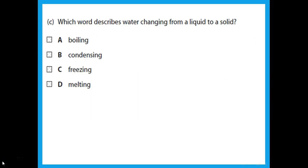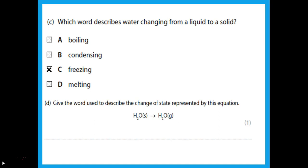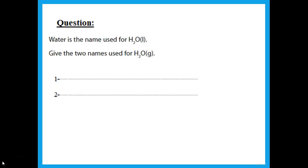Which word describes water changing from liquid to solid? Liquid to solid is freezing. The equation shows water as a solid changing to water as a gas — solid to gas is sublimation. Water is the name used for water as a liquid. The two names used for water as a gas are water vapor and steam.